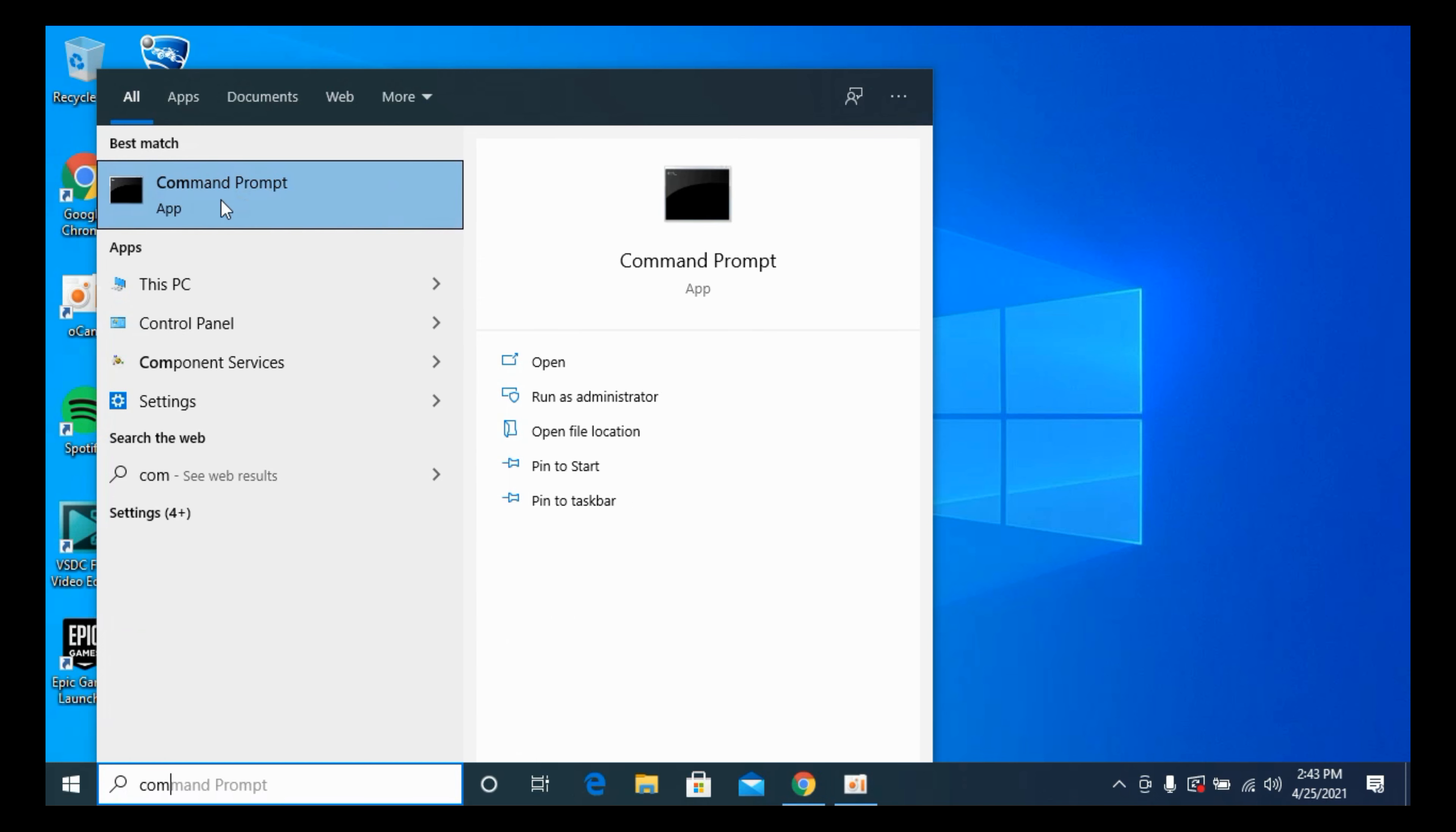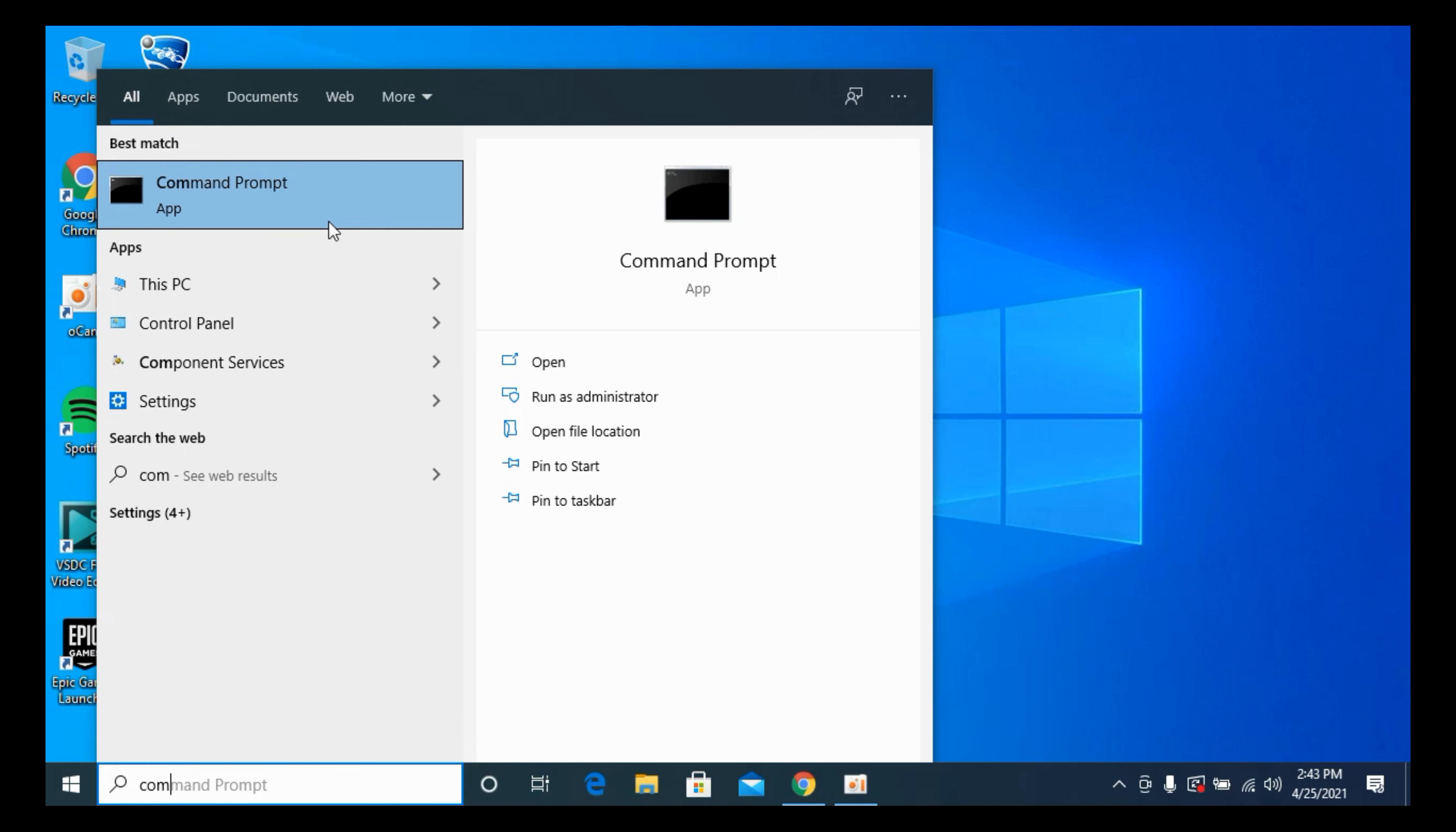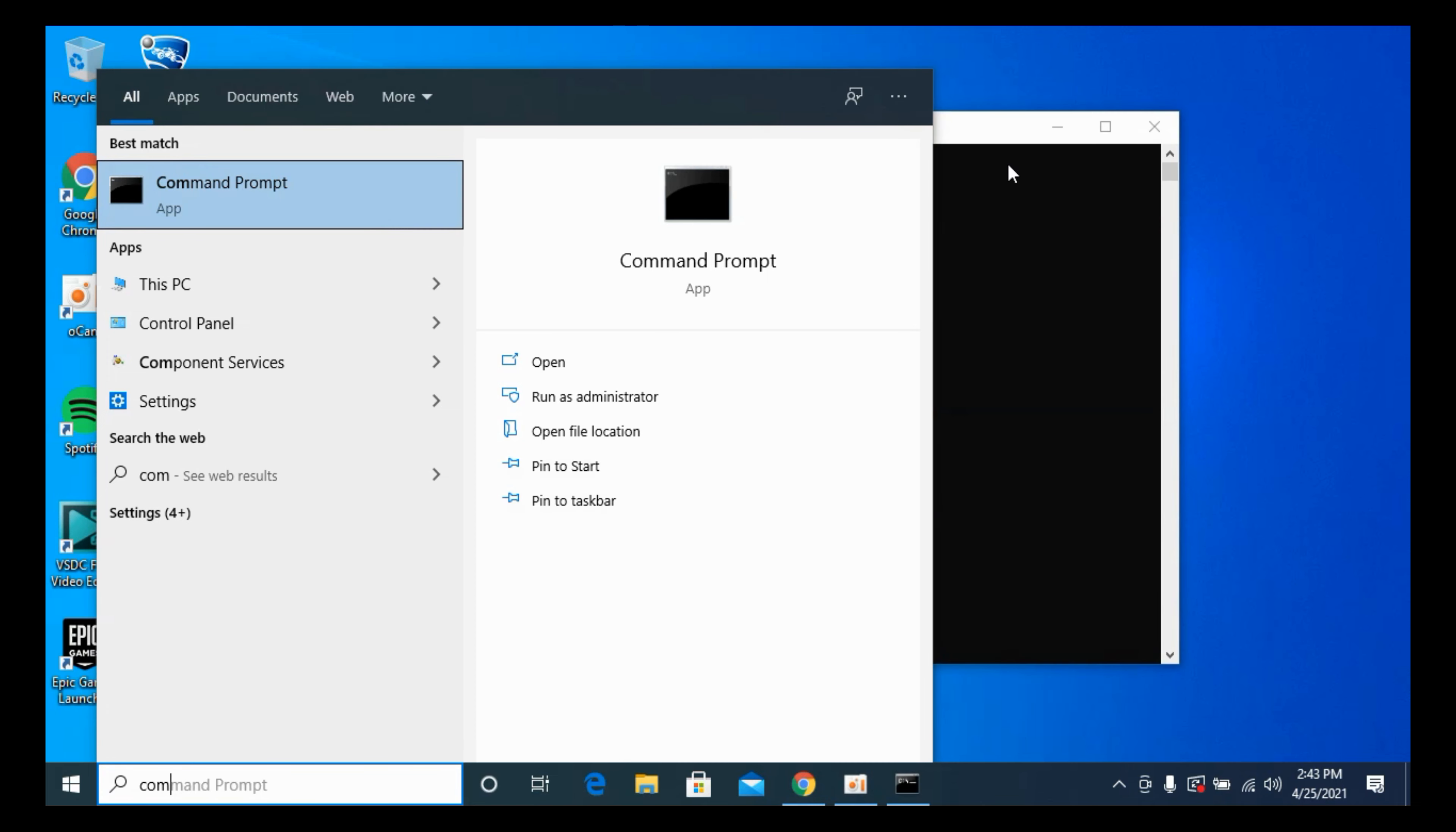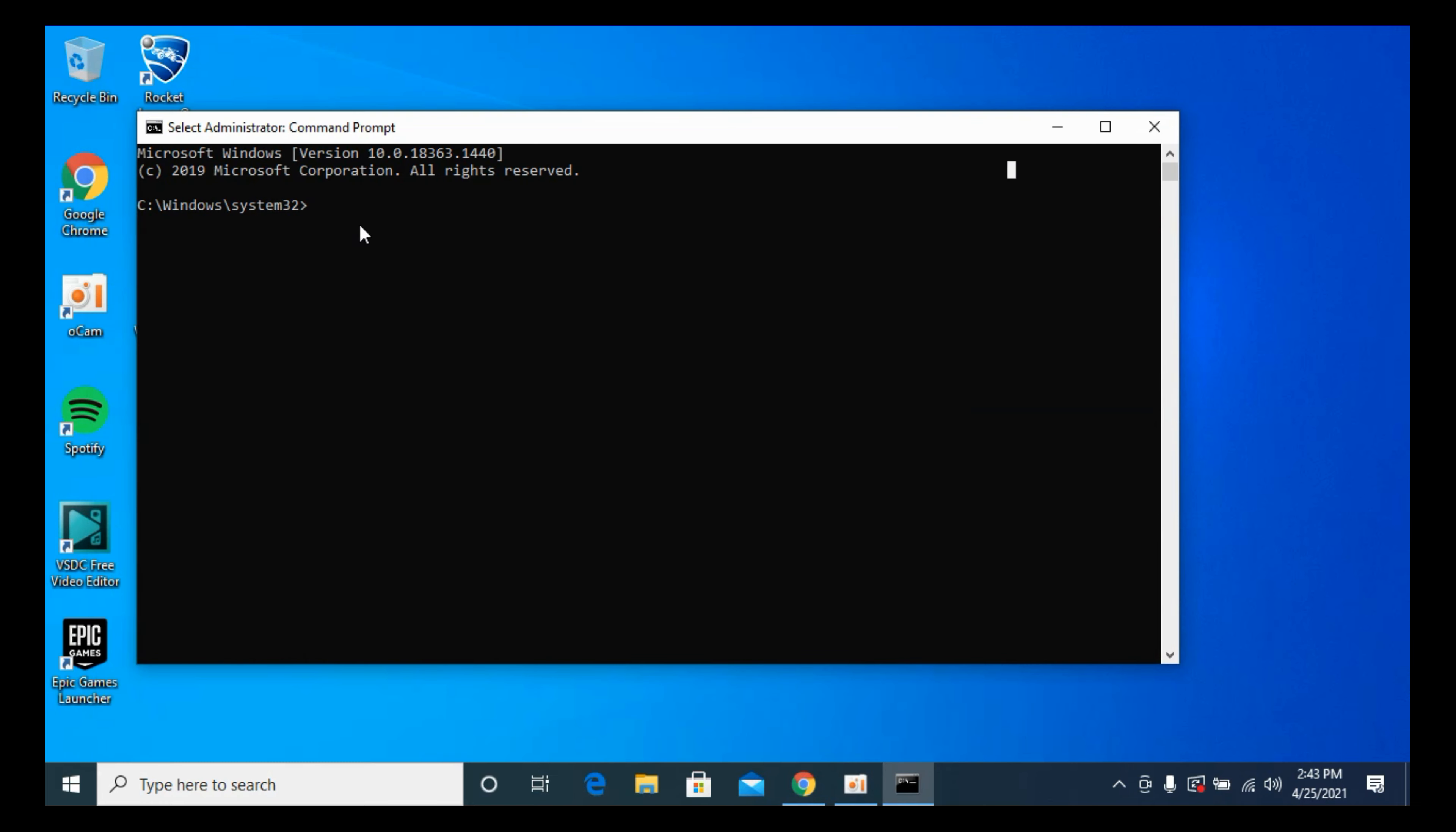Right-click it and make sure that you open it as Run as Administrator. Open this up and here you can see it is Windows System32.